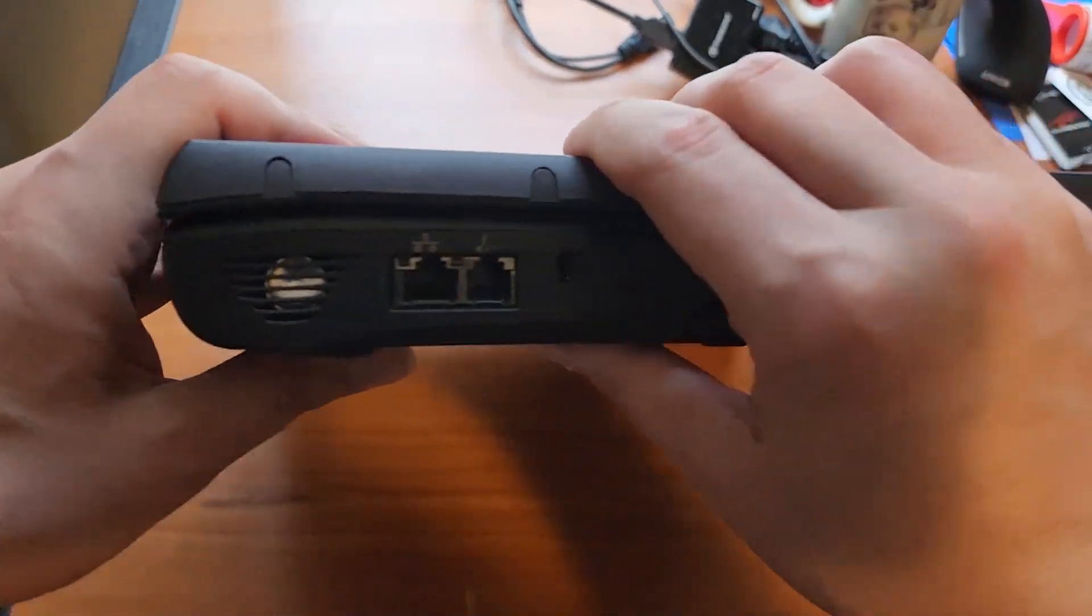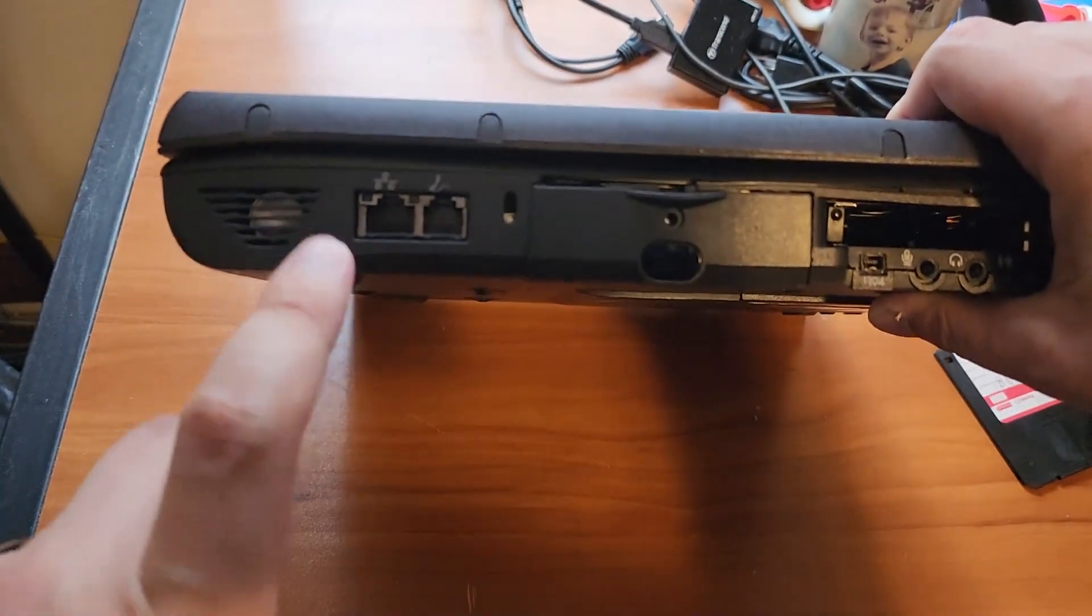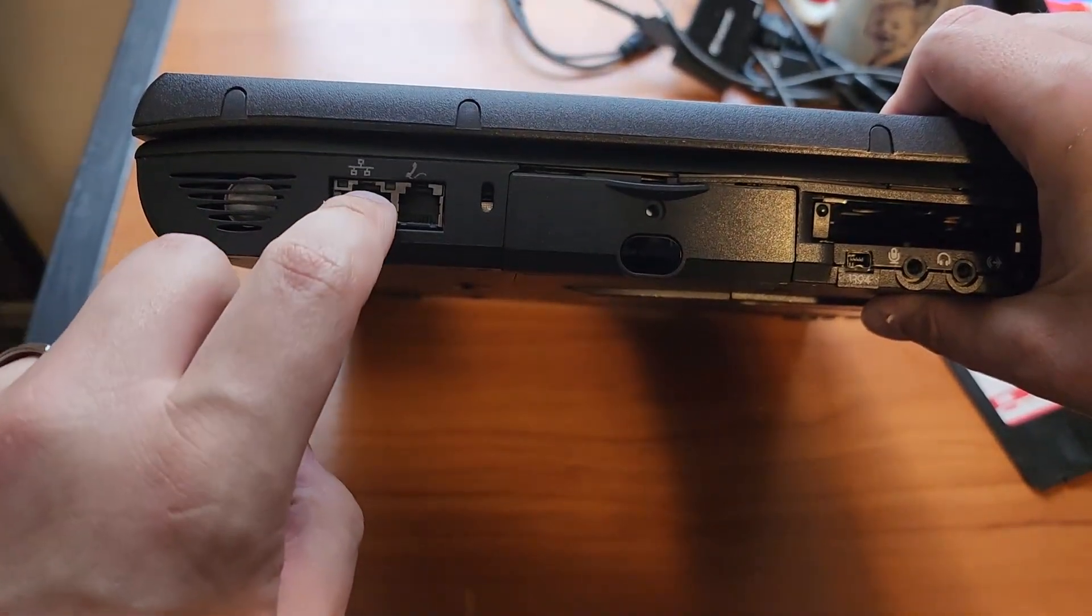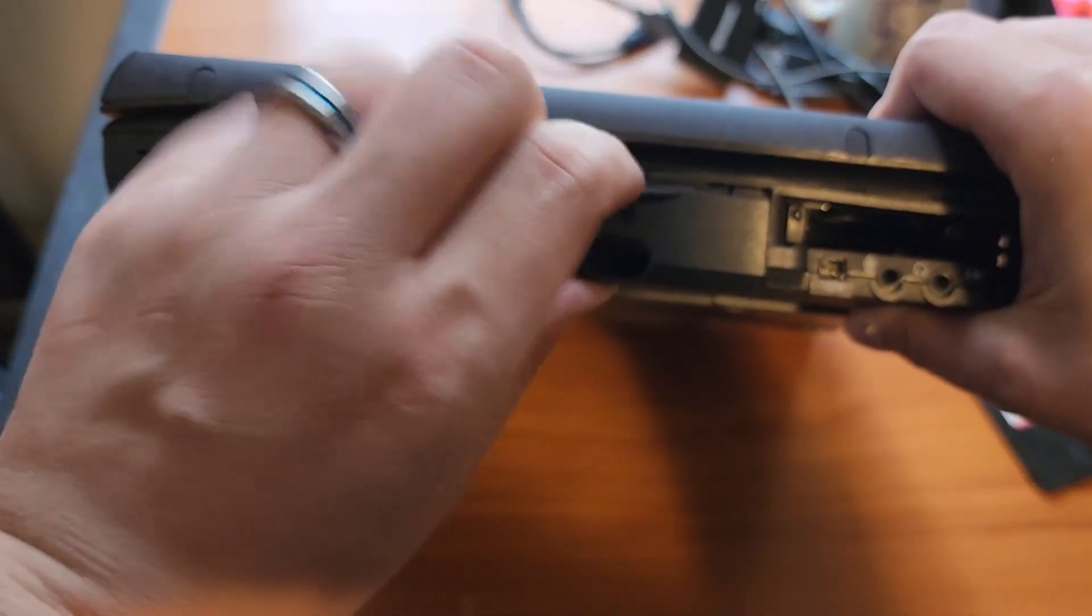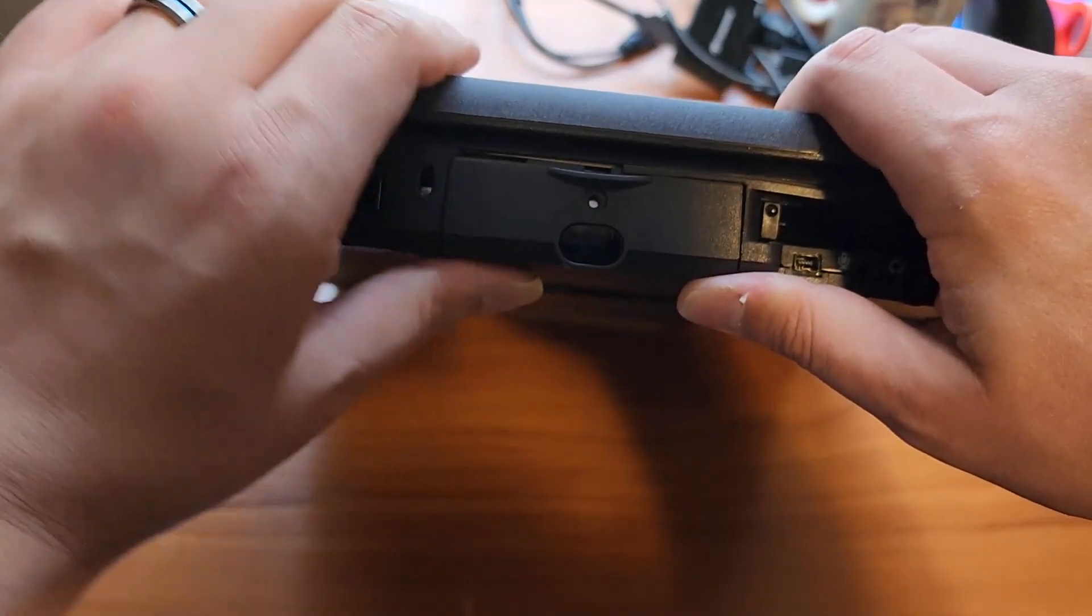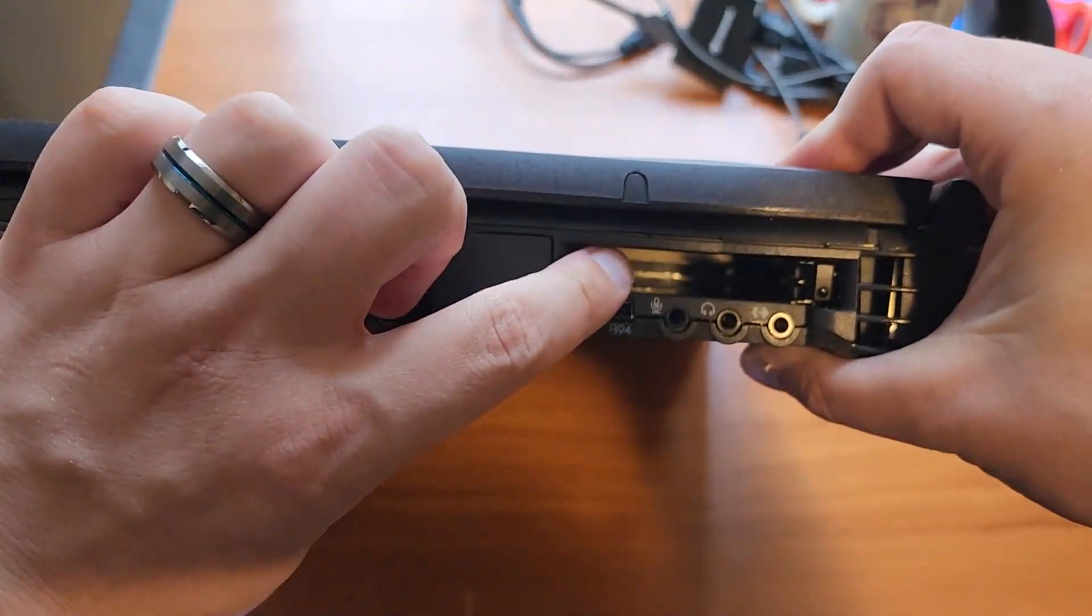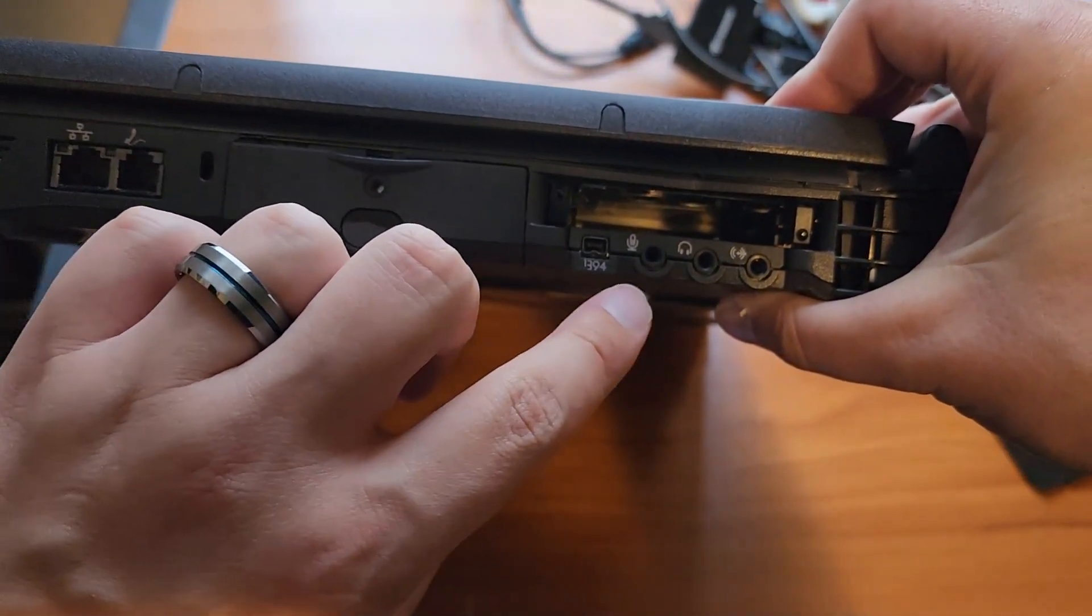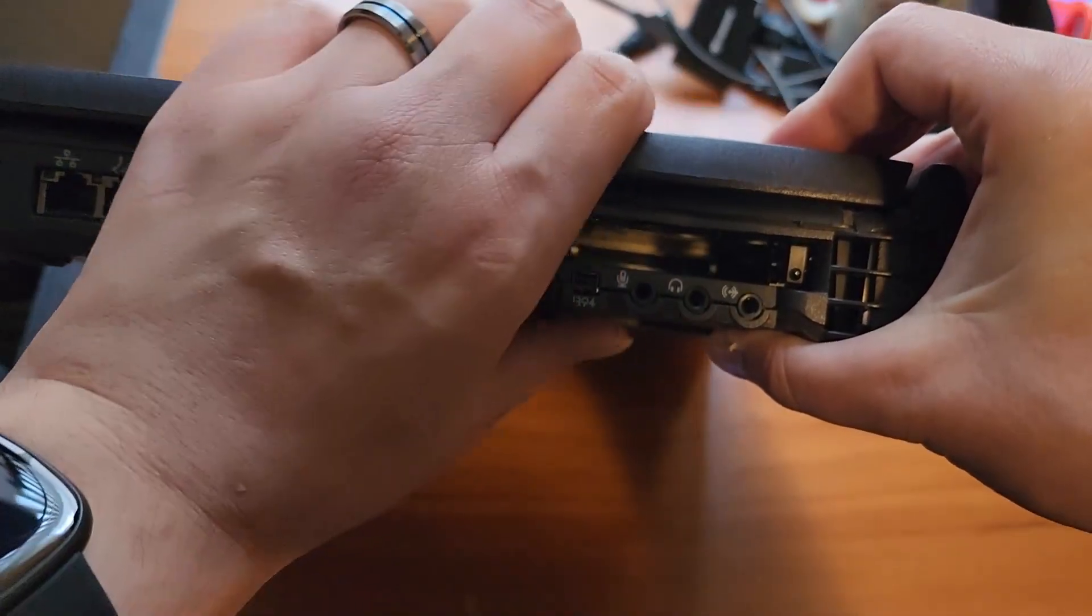On the right side we have a speaker which I think is actually blown. We get the Ethernet modem hard drive caddy. I don't think this is the exact right one for it, but it works. We get two PCMCIA slots, a 1394 firewire connector, mic in, headphone out, line in.